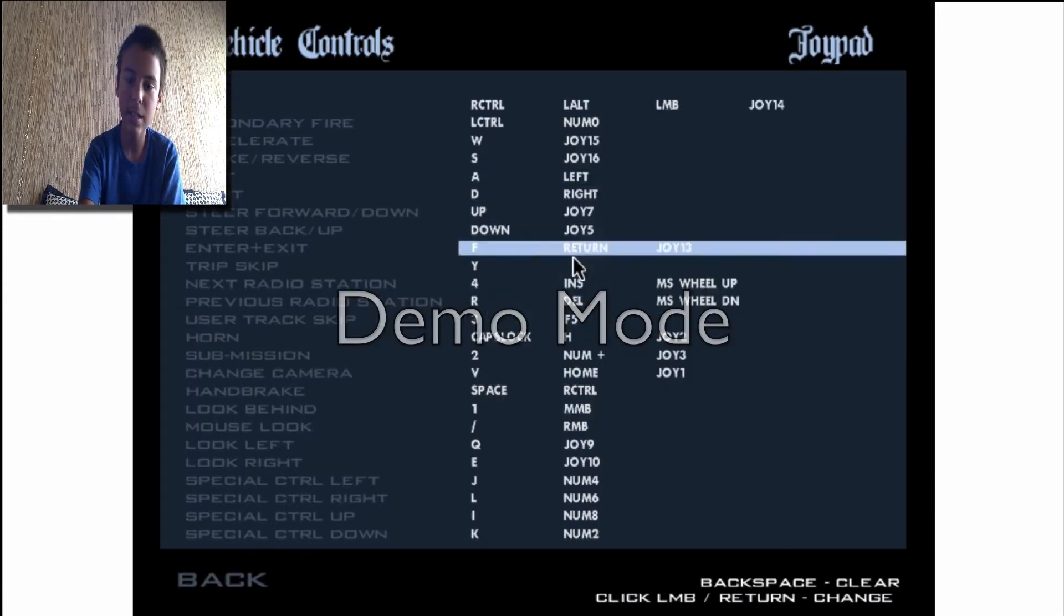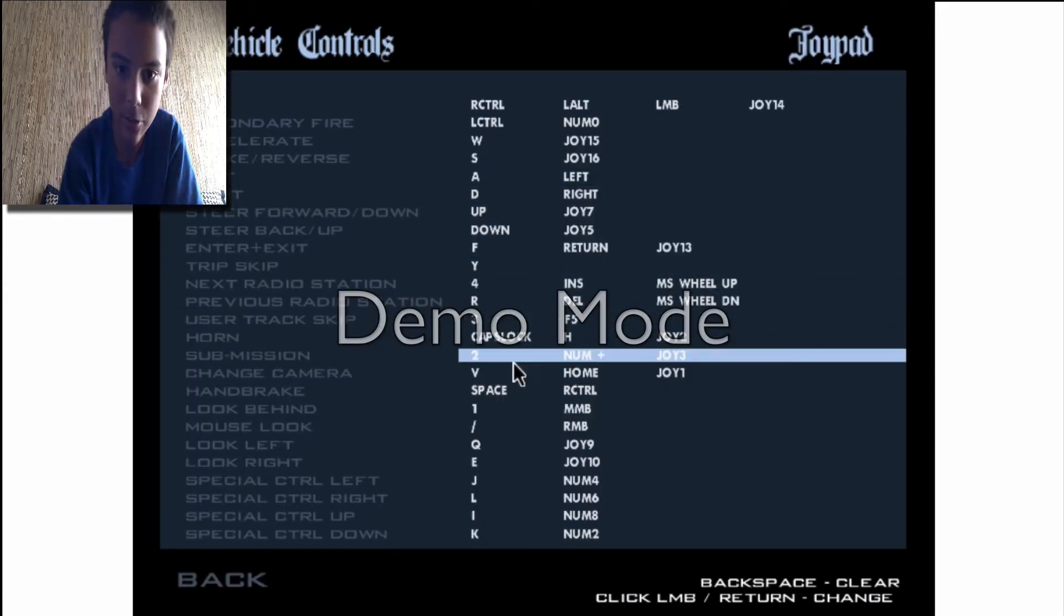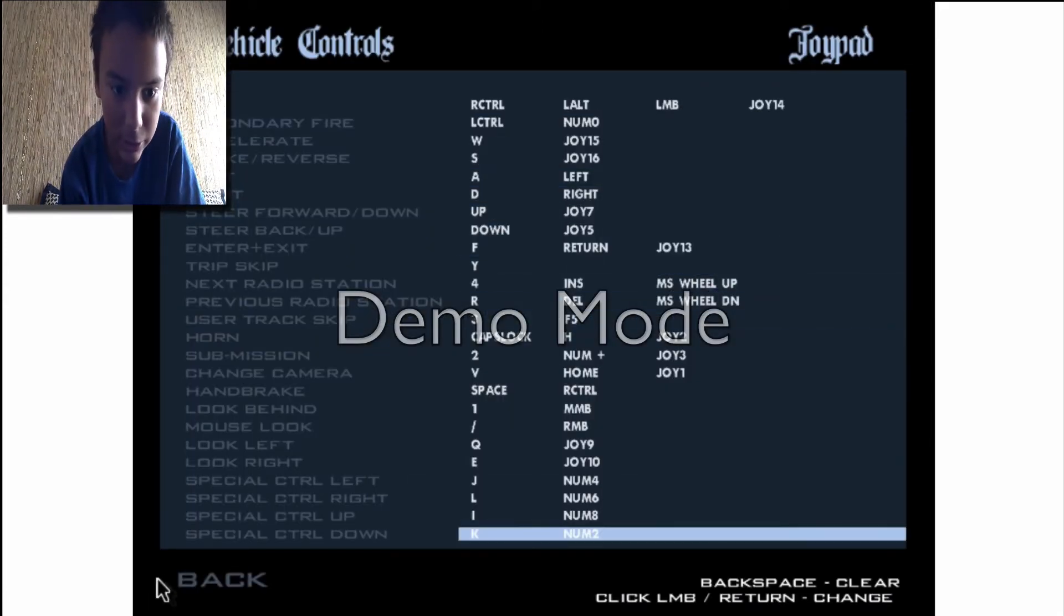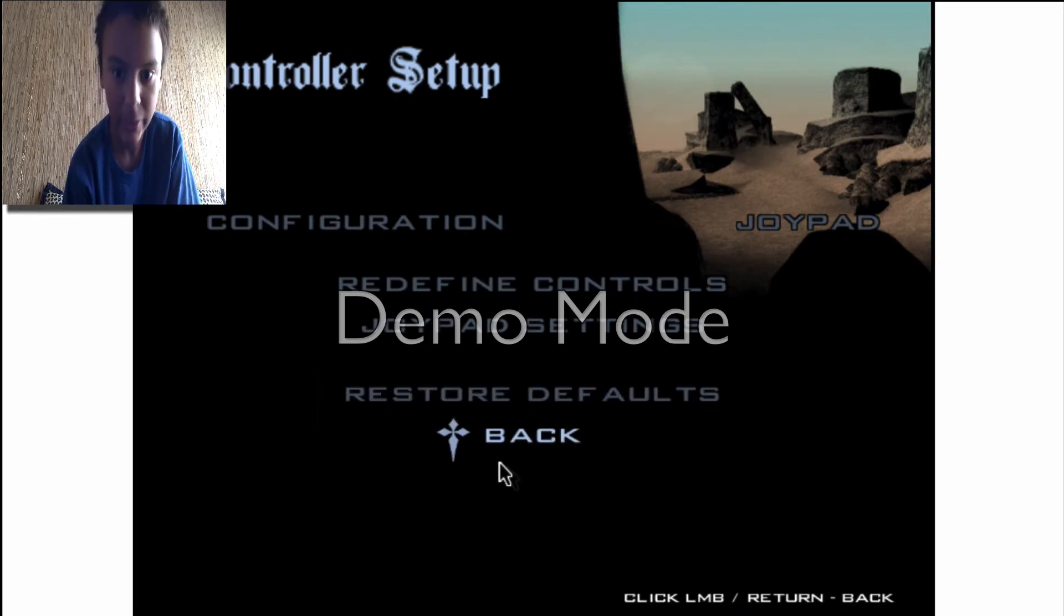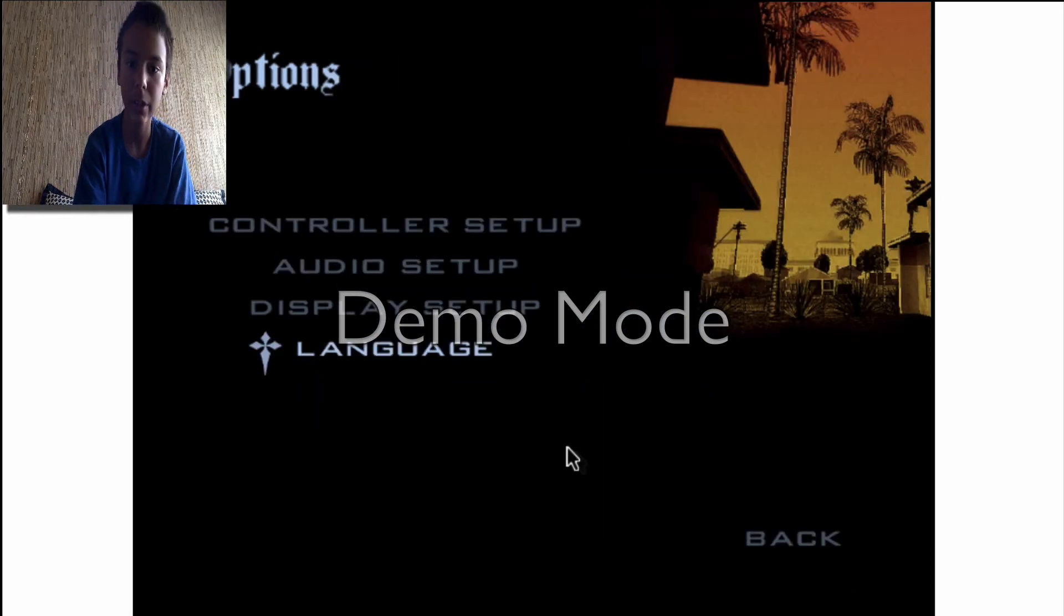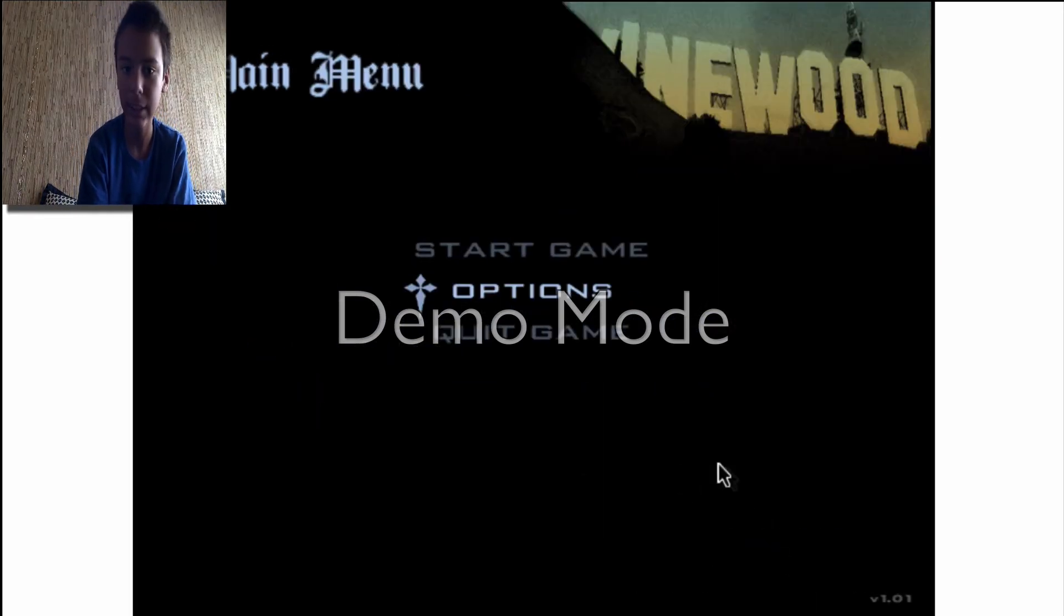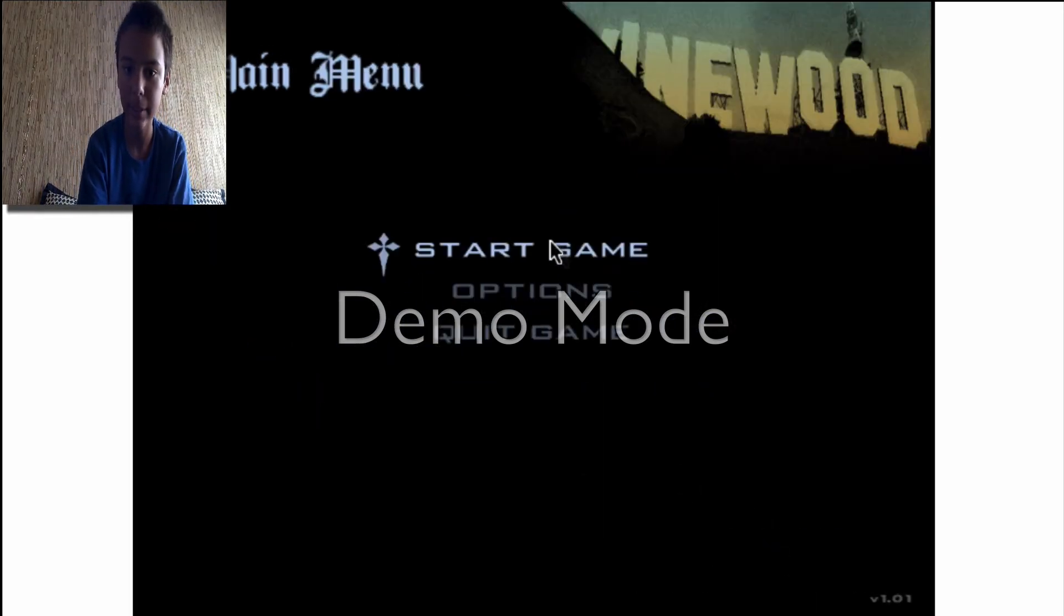You're also going to have to do the same with the vehicle controls, because the vehicle controls are different than that. I'm going to test this out.